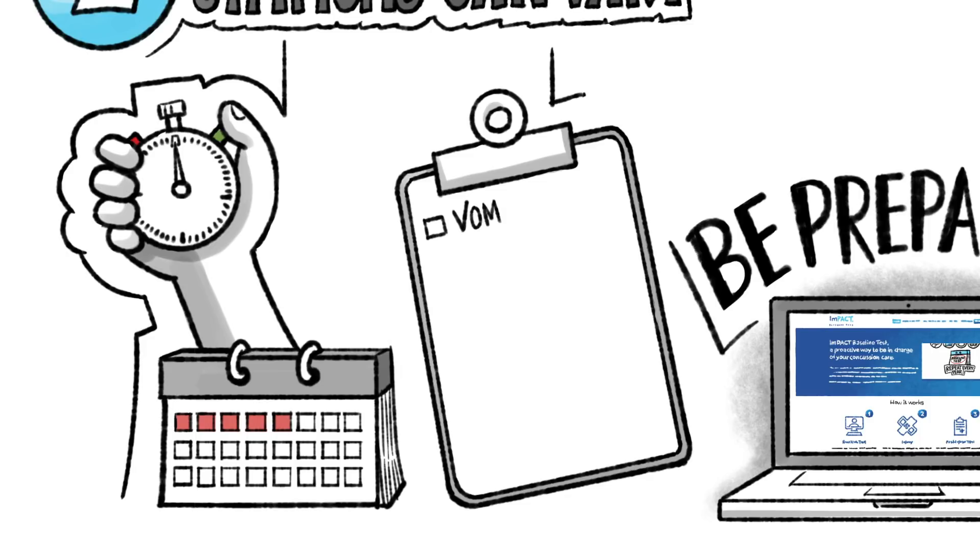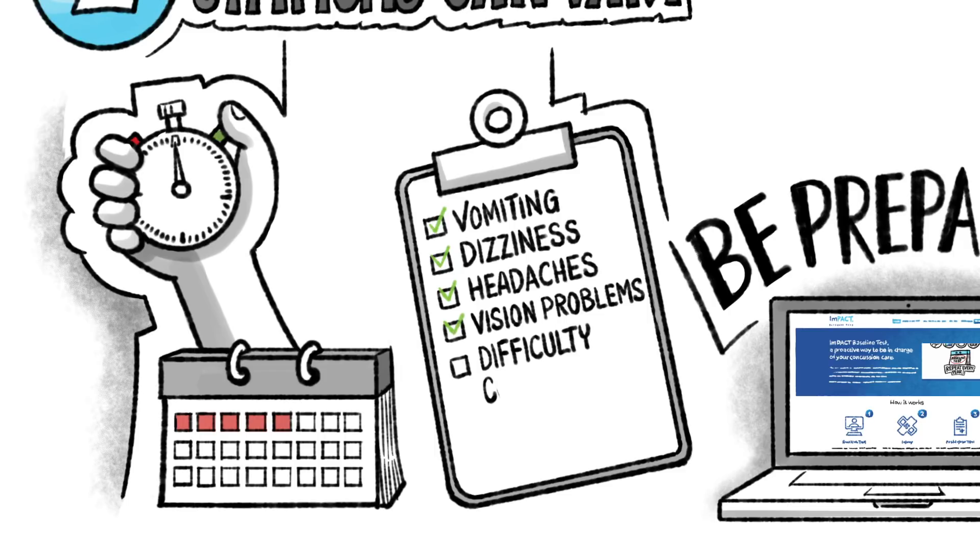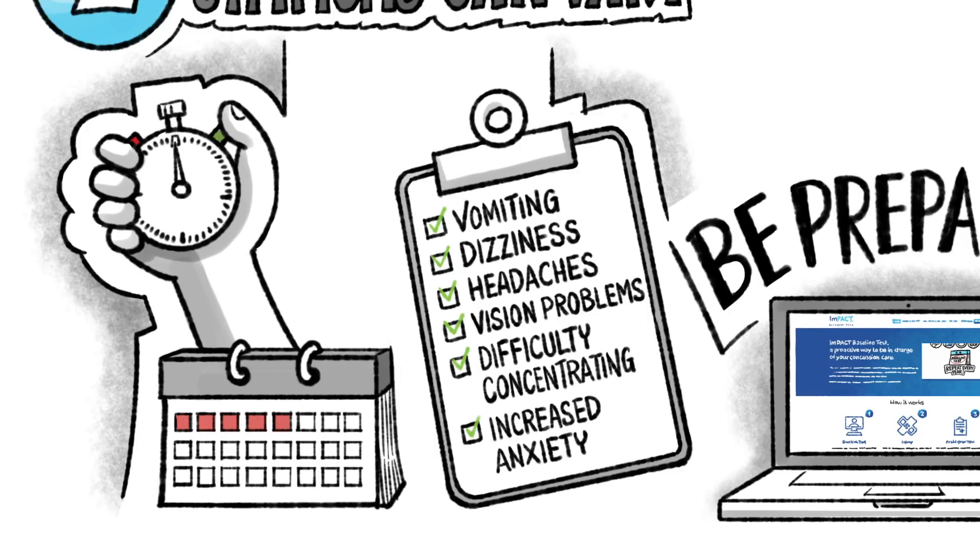Symptoms may include vomiting, dizziness, headaches, vision problems, difficulty concentrating and increased anxiety.